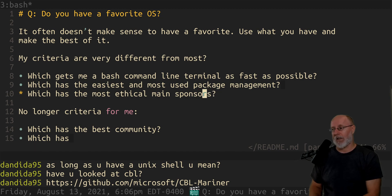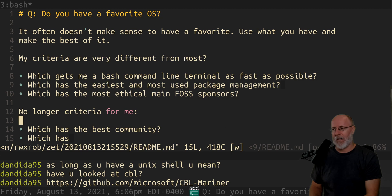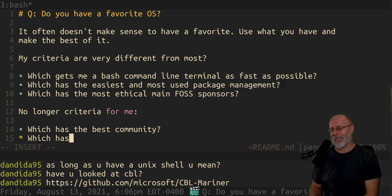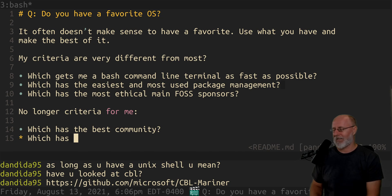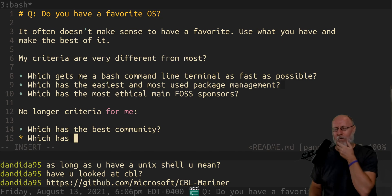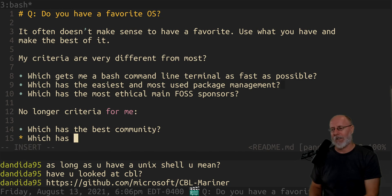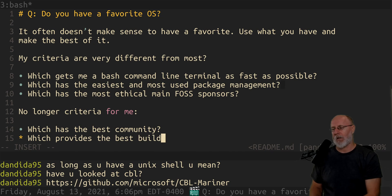That's a big one. My job does not, by the way, it's a company. So don't give me a start on that. No longer criteria, which provides the best build environment.